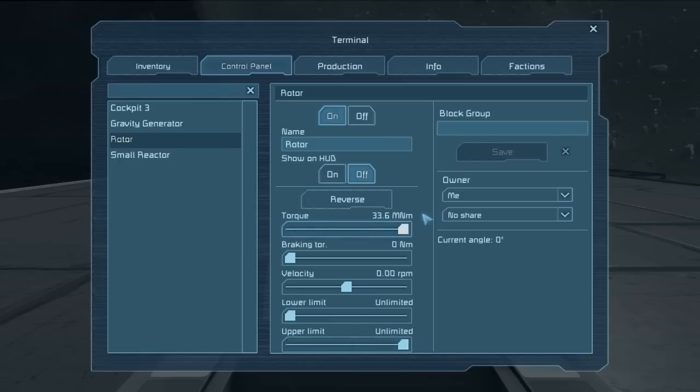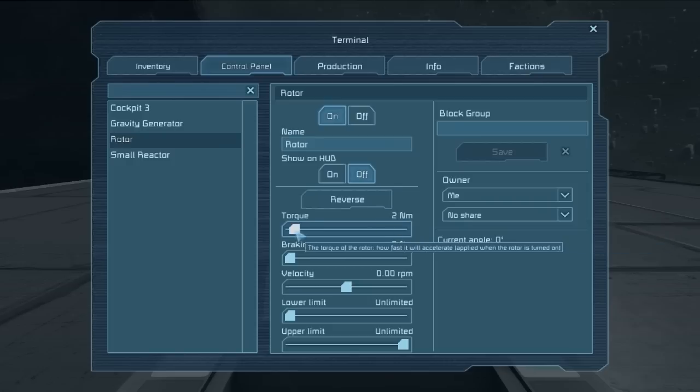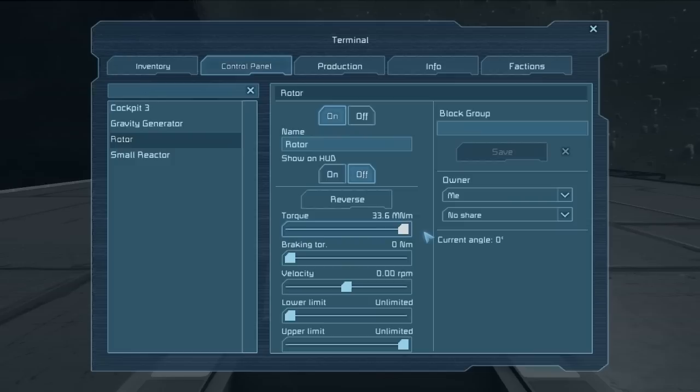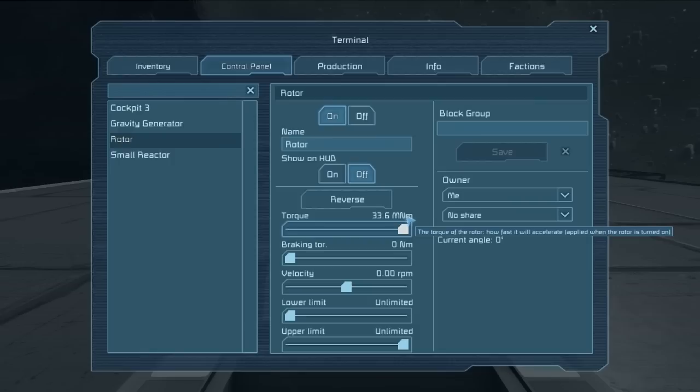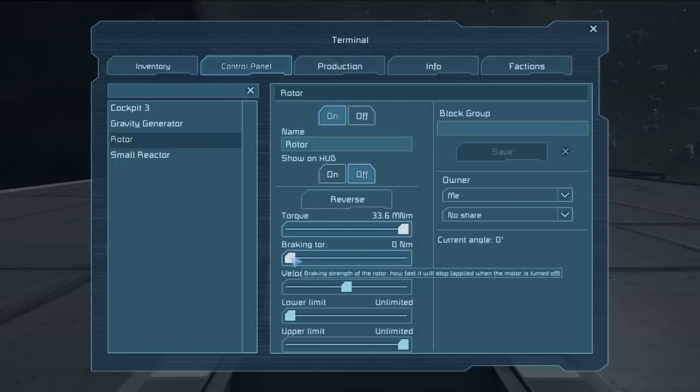Torque is measured in newton meters. We begin the whole way down at zero newton meters and go the entire way up to 33.6 million newton meters. This is based on mass, not on gravity, so the more you have attached to the spinning end of the rotor, the more power you need to spin it.